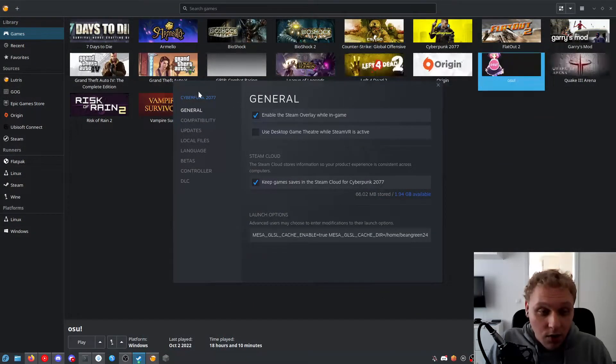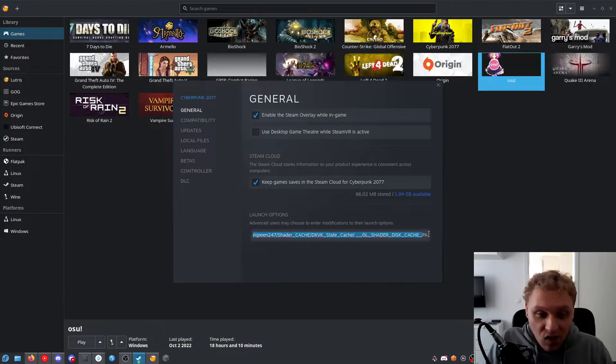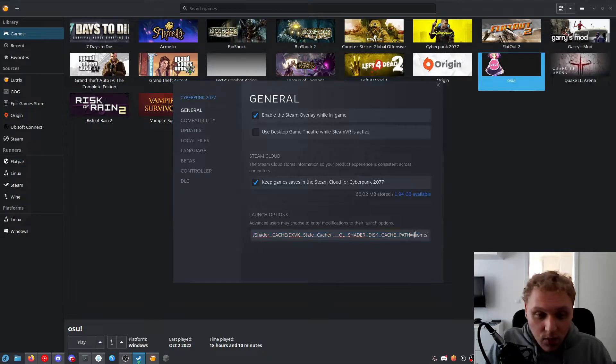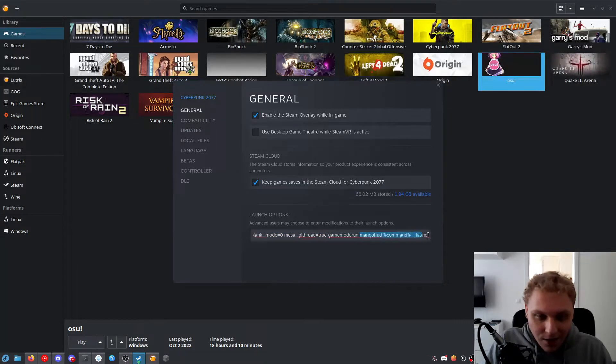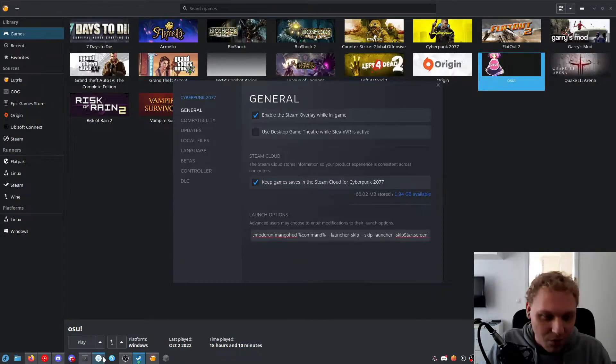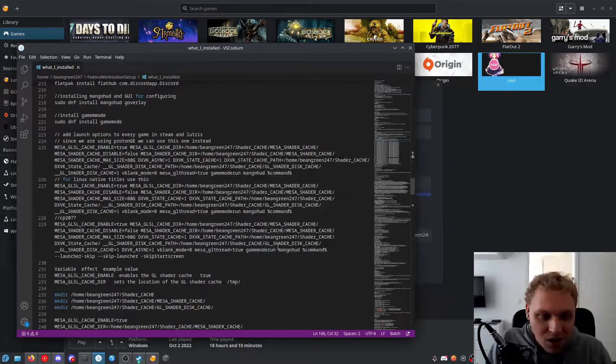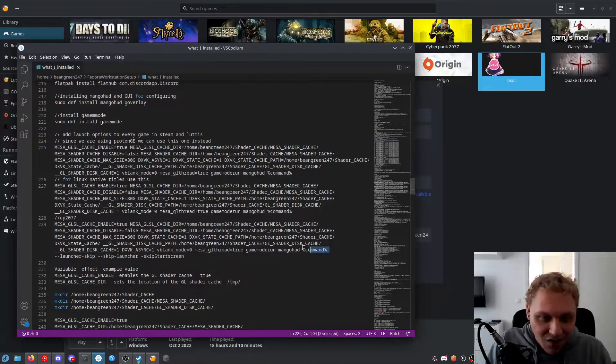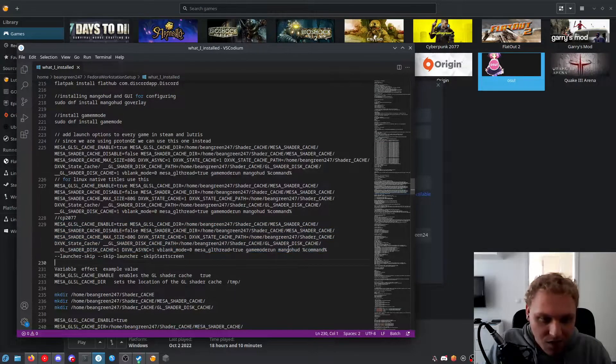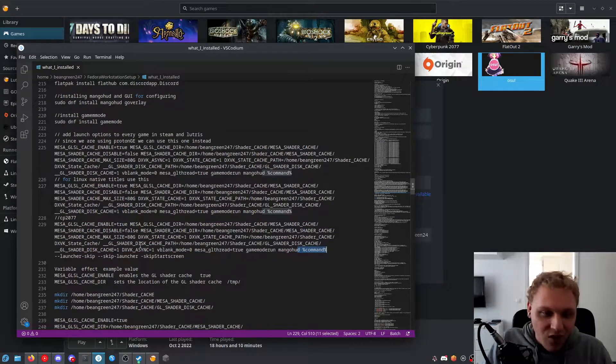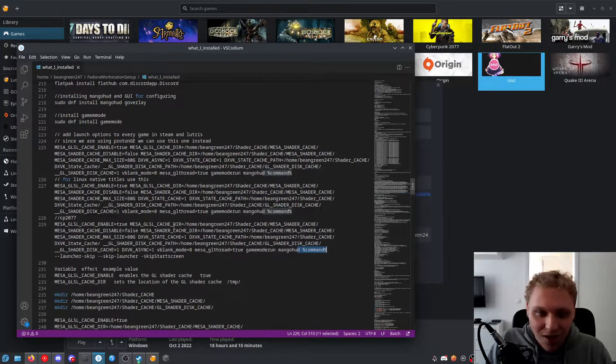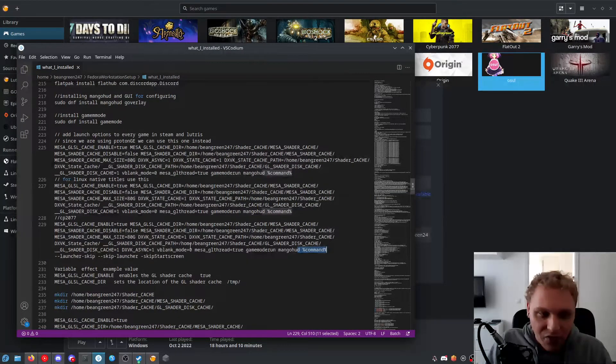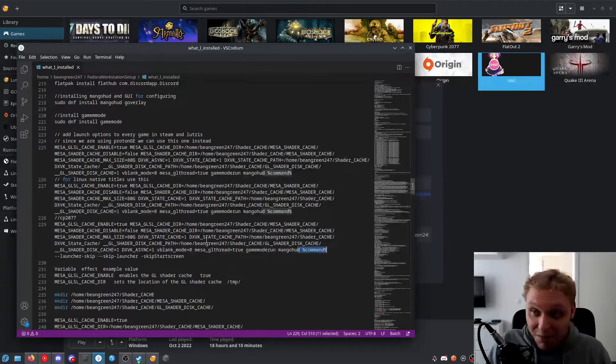So basically here what I have for Cyberpunk 2077 is a bunch of launch options, basically the same thing I used before then with a few extra added here at the end. Normally my launch options, if I bring up the document again, would end somewhere around here where it says command. What all of these things in the beginning say are variables for the environment for the game itself.